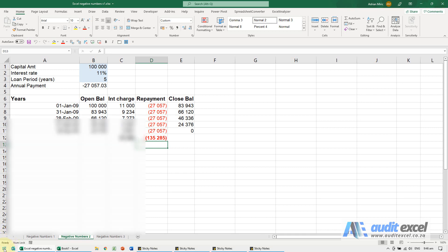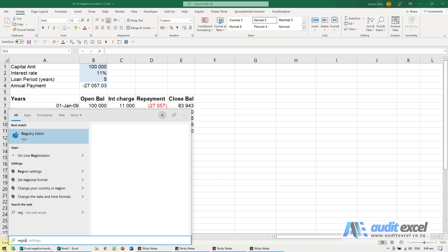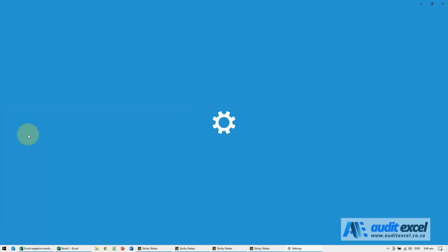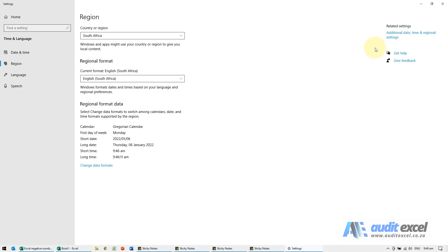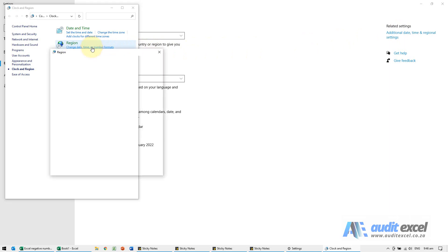So to change your regional settings, we click on the start. I'm going to type region, go to region settings. On the far right here, additional date, time, and regional settings. Over here, change date, time, or number formats.